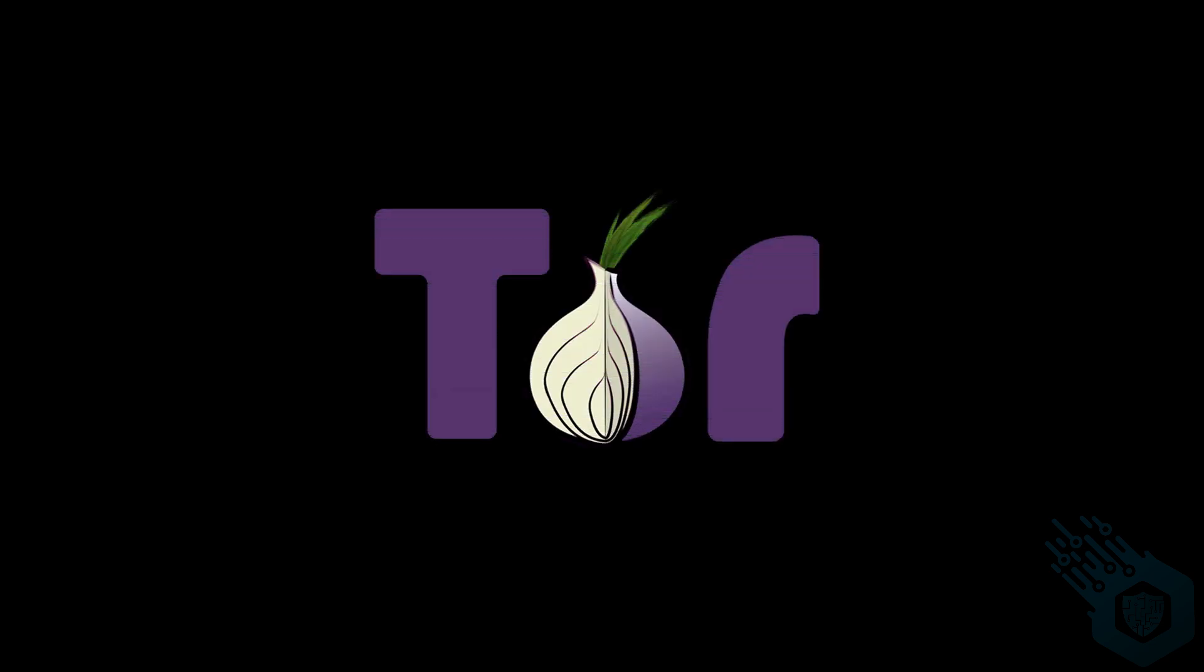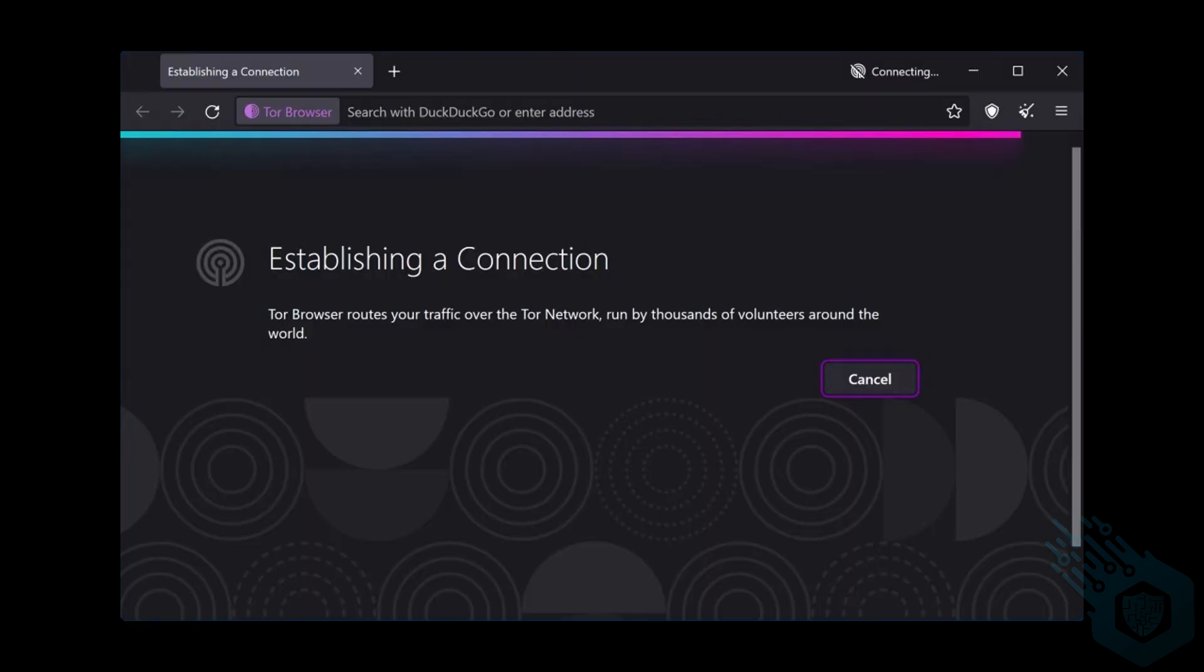We're going to focus on one specific application in Tails which is of course Tor, the Onion Router. Tor is not meant solely for malicious activities. In fact in most countries Tor is legal. But it is important to mention it doesn't mean that everything you find online while using Tor is legal. But again Tor on its own in most countries is legal to use.